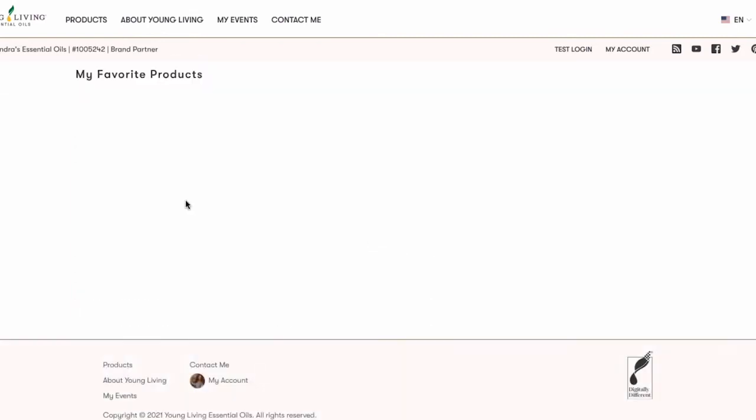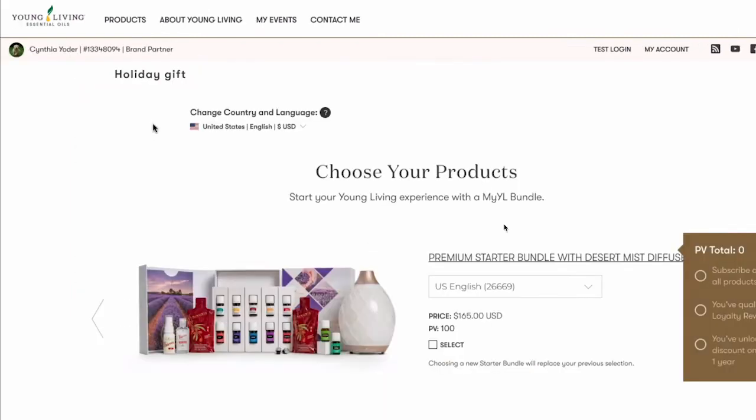Let's head back to your homepage and explore the next section, Products. To navigate back, simply click the Young Living logo in the top left, or Products, on the top menu bar.